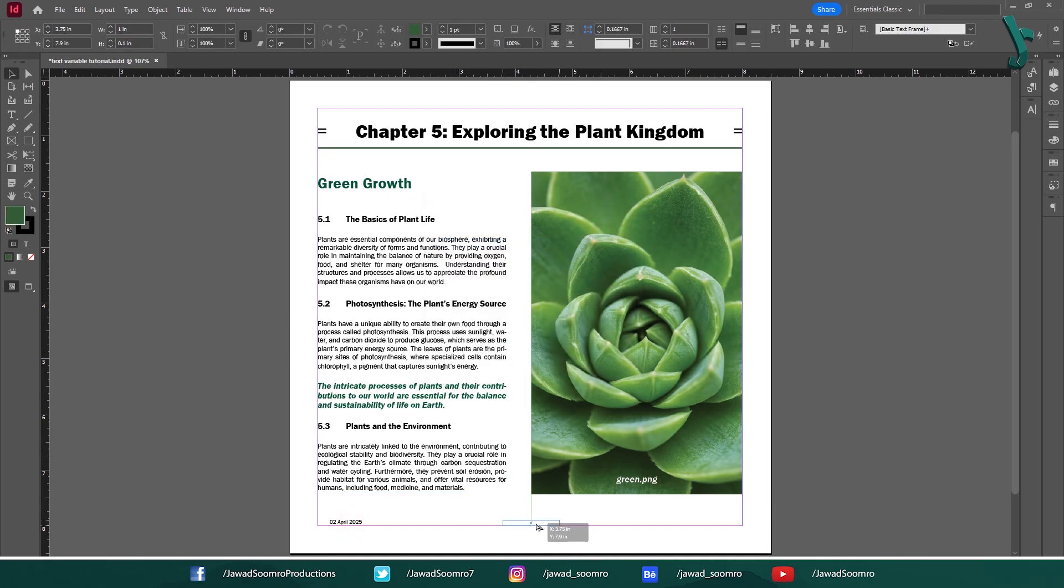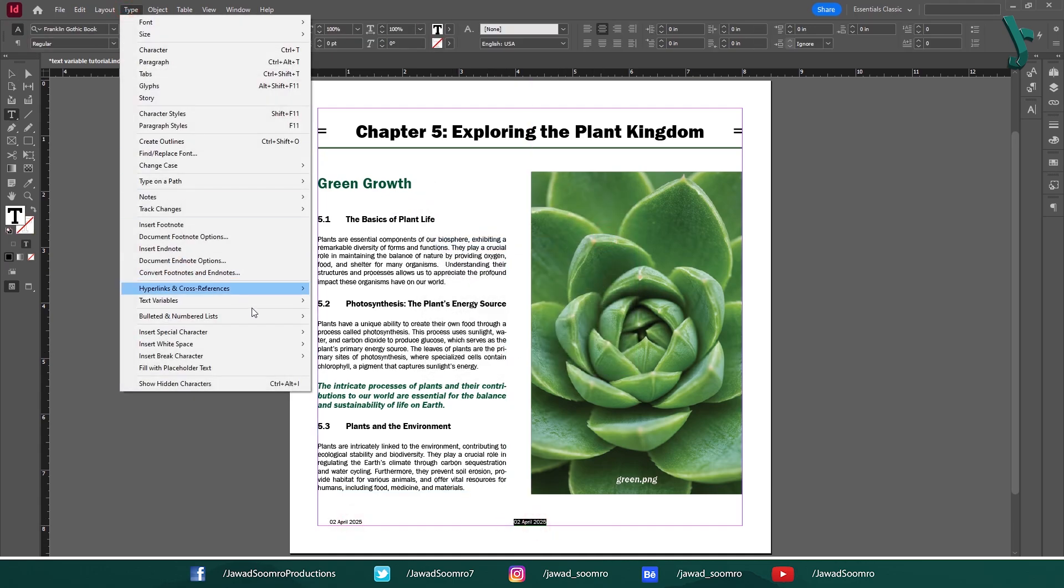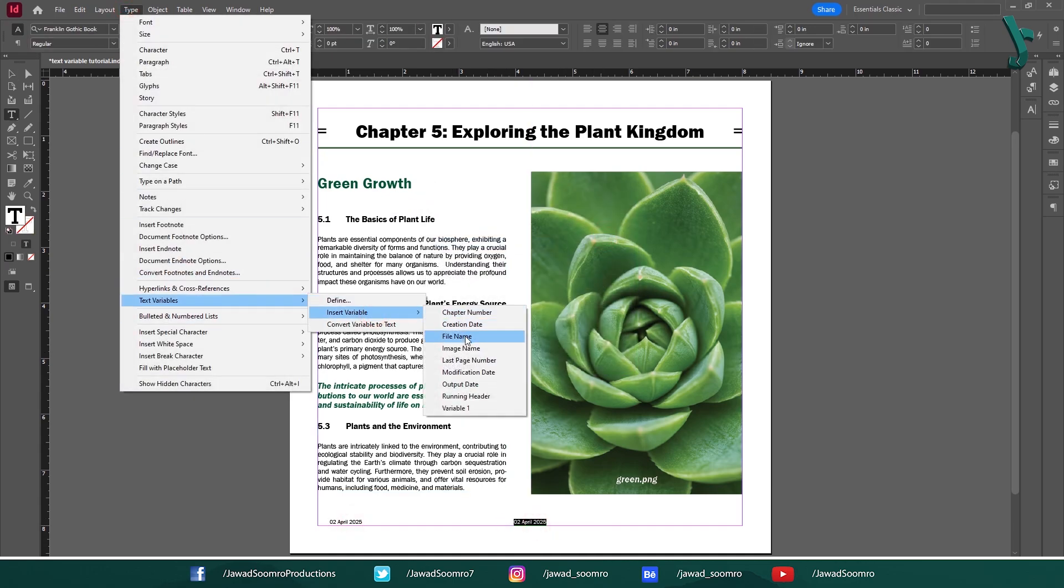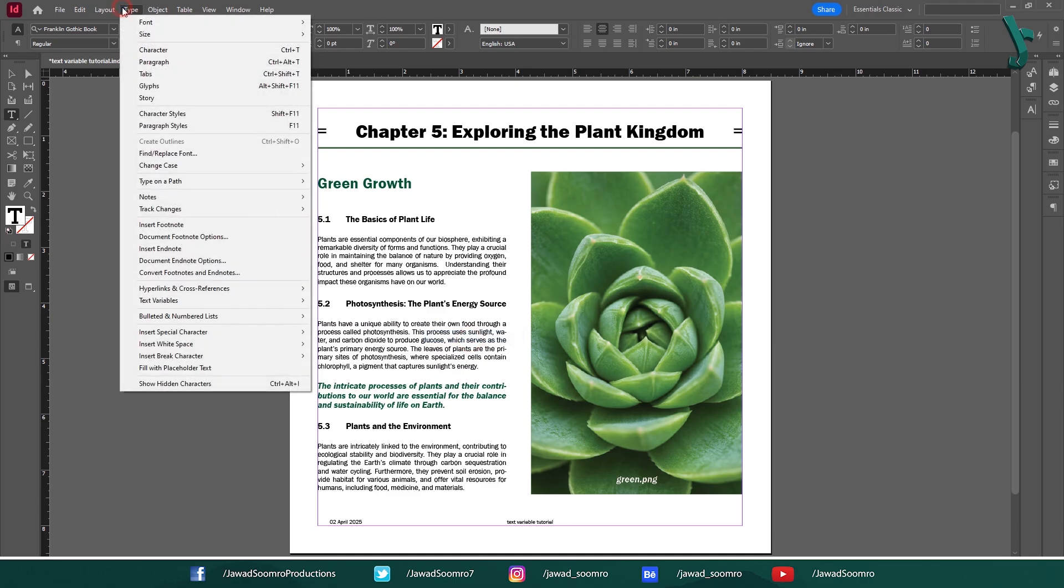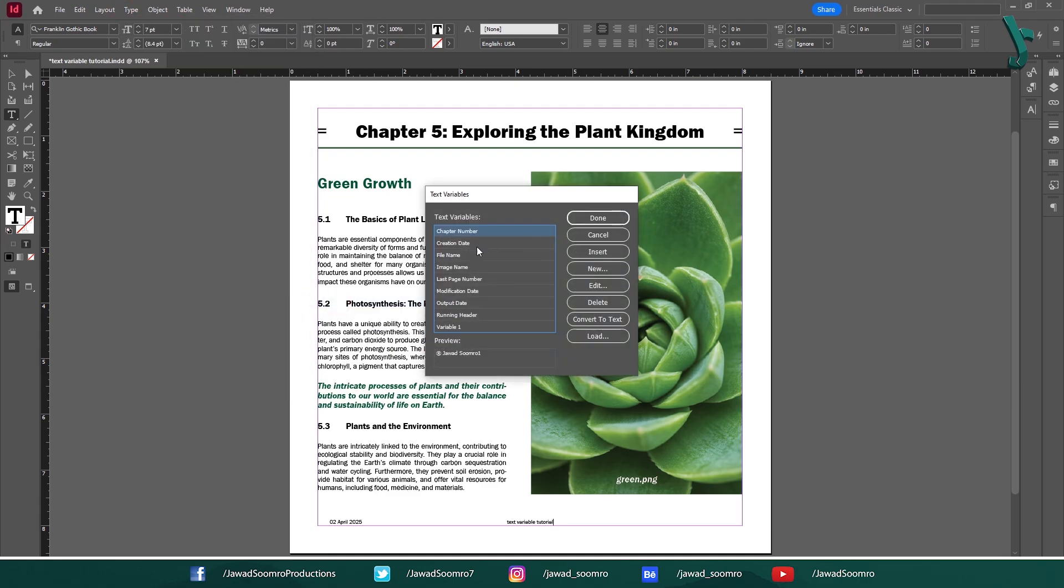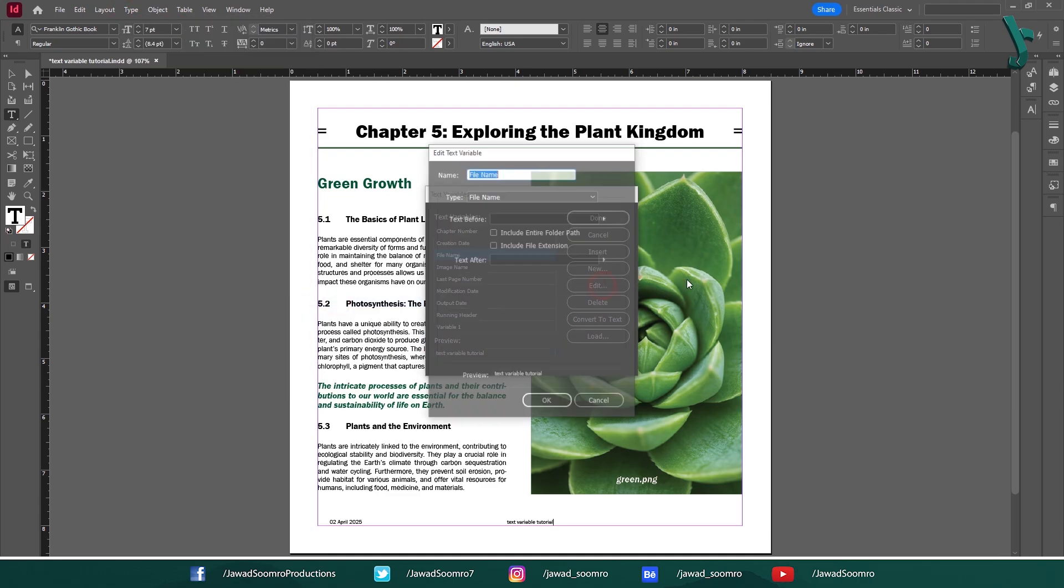Let's set the document name in the middle of the page. Double click on the text frame, then open Text Variables dialog box. Choose File Name. Click Edit.